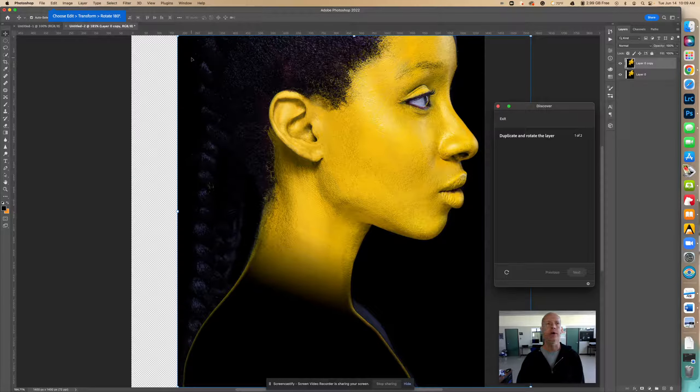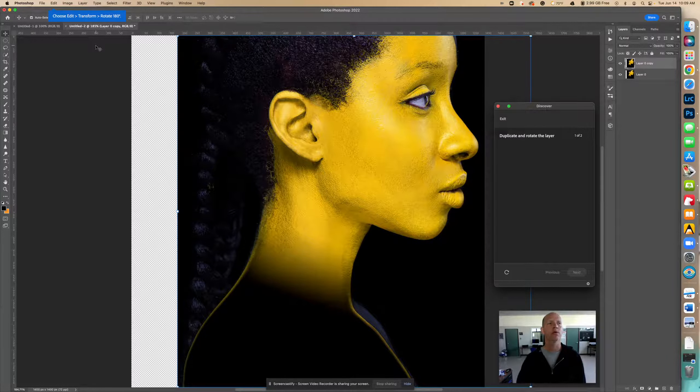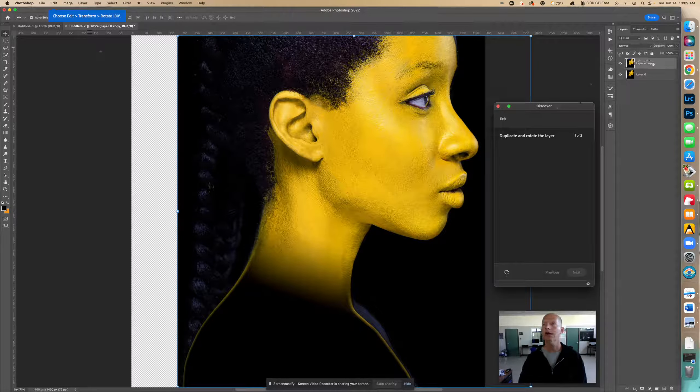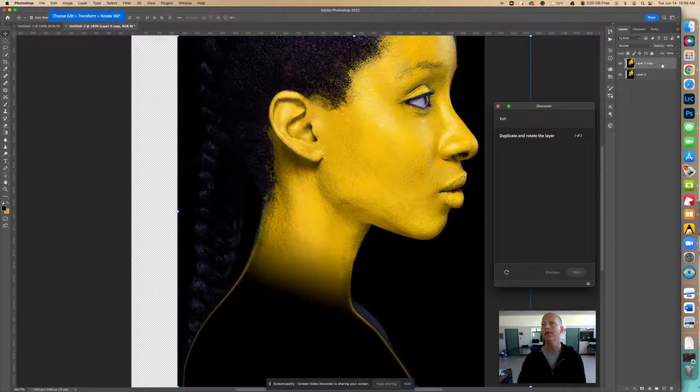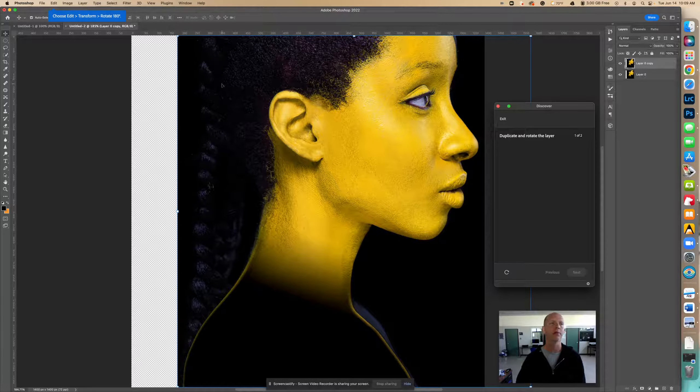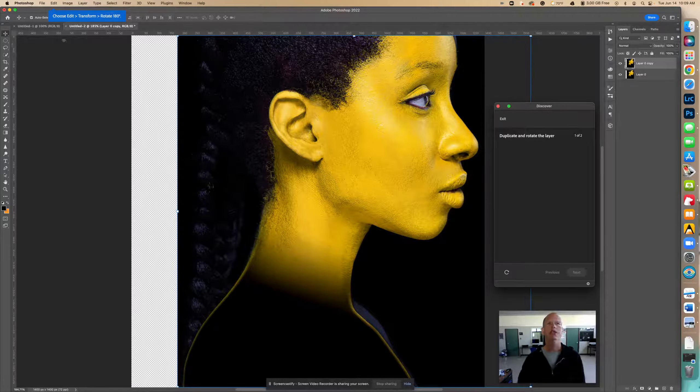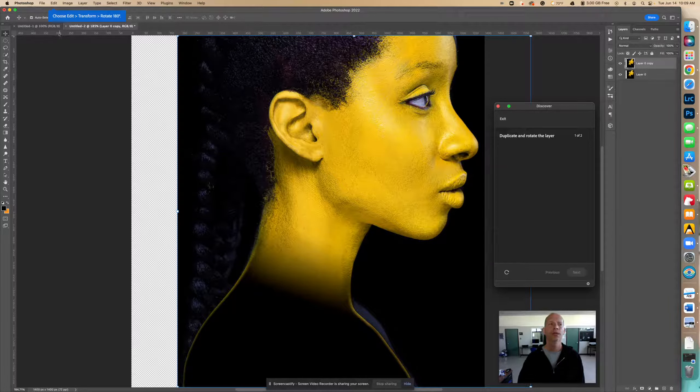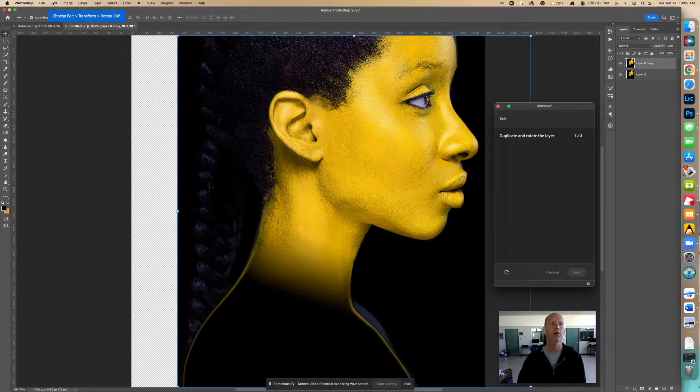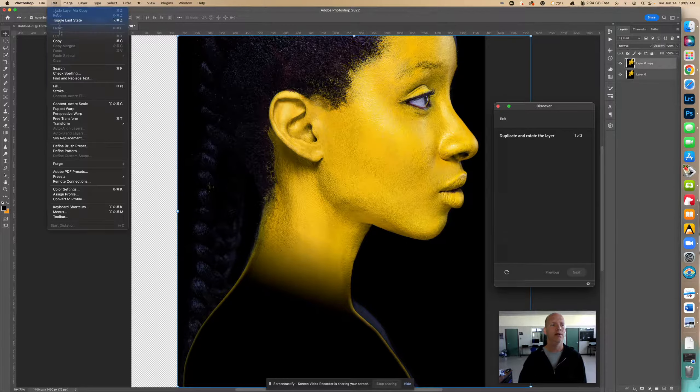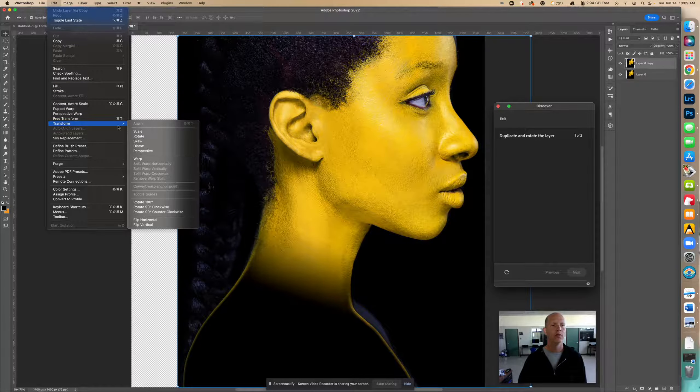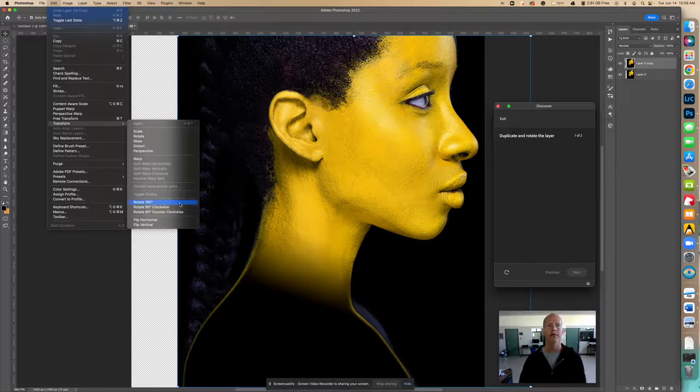Now I have a new one. Now also notice that that second layer is selected, is highlighted, okay. So right here it says choose edit, transform, rotate 180. So edit, transform, rotate 180, right there. Aha, interesting.